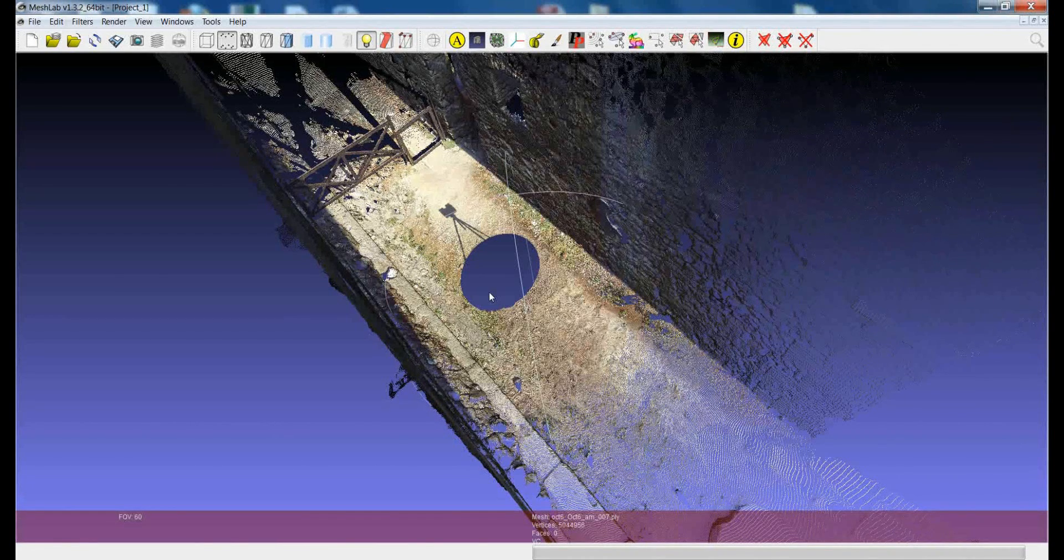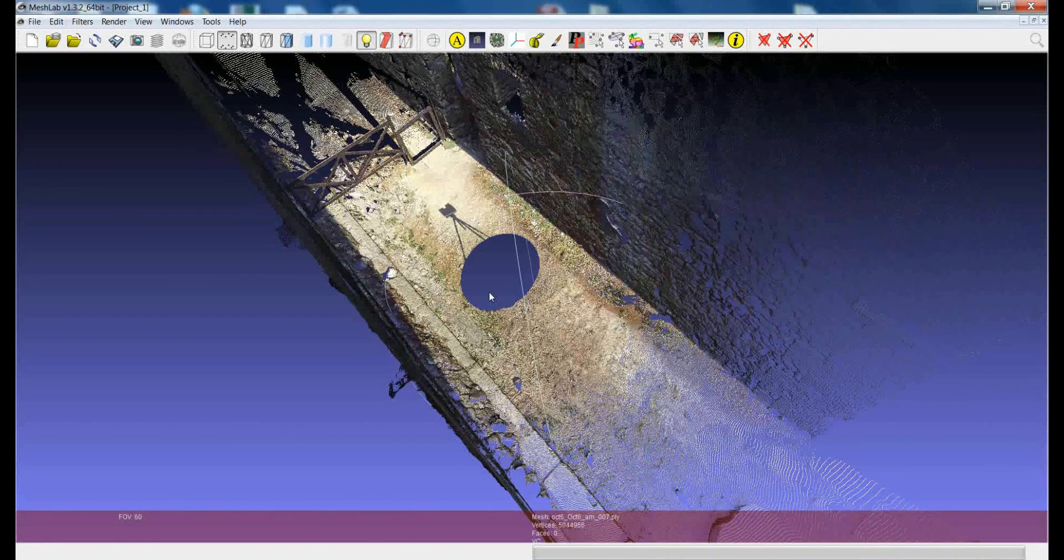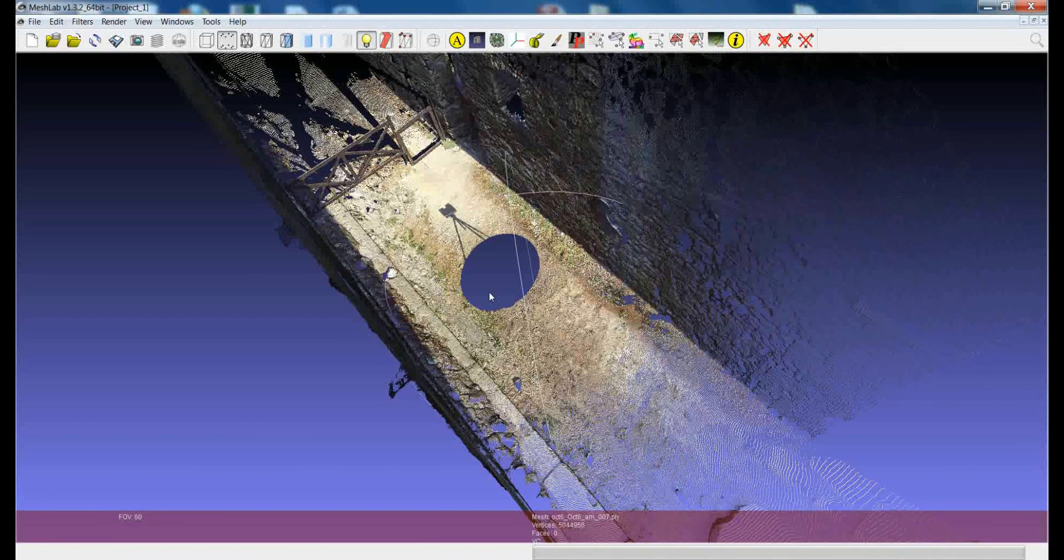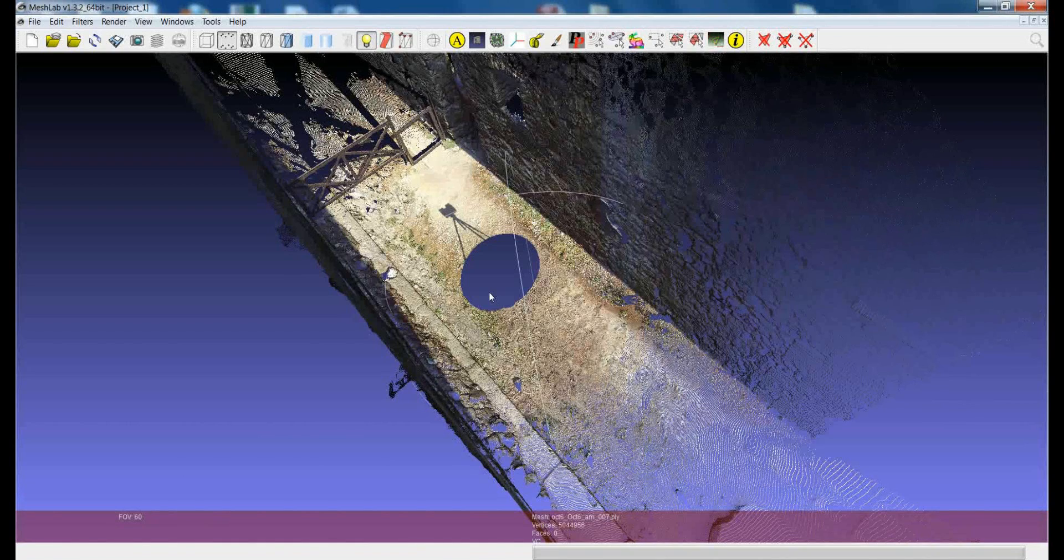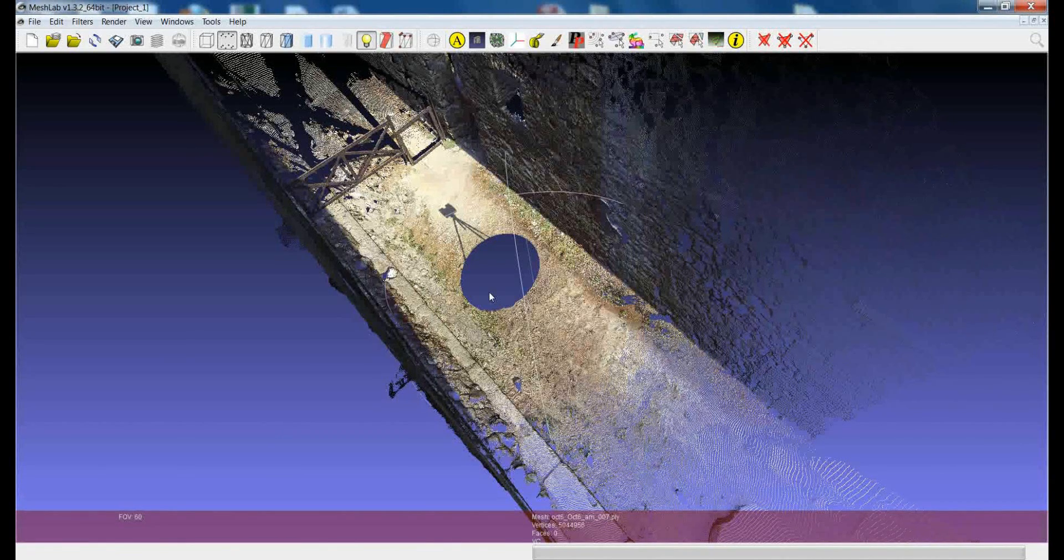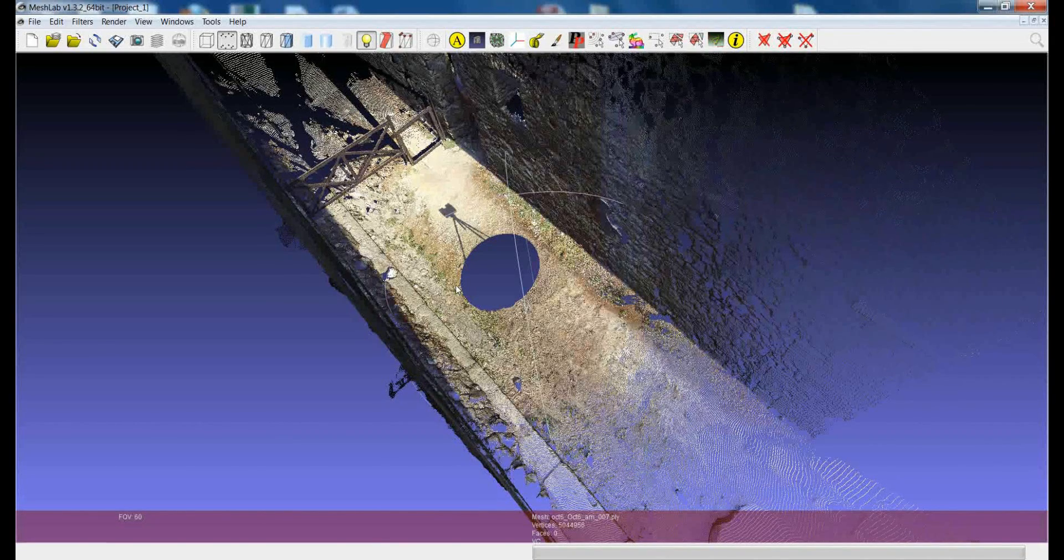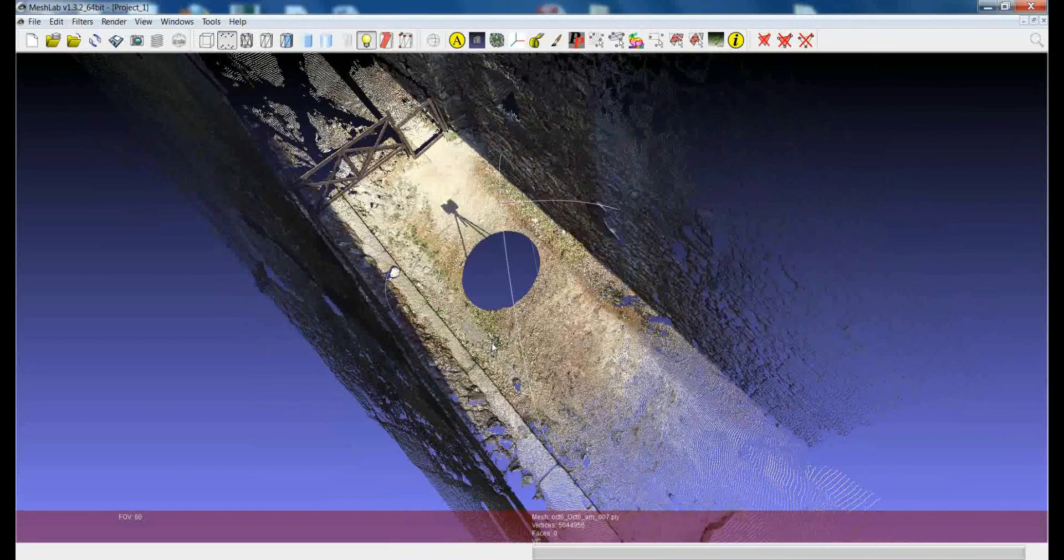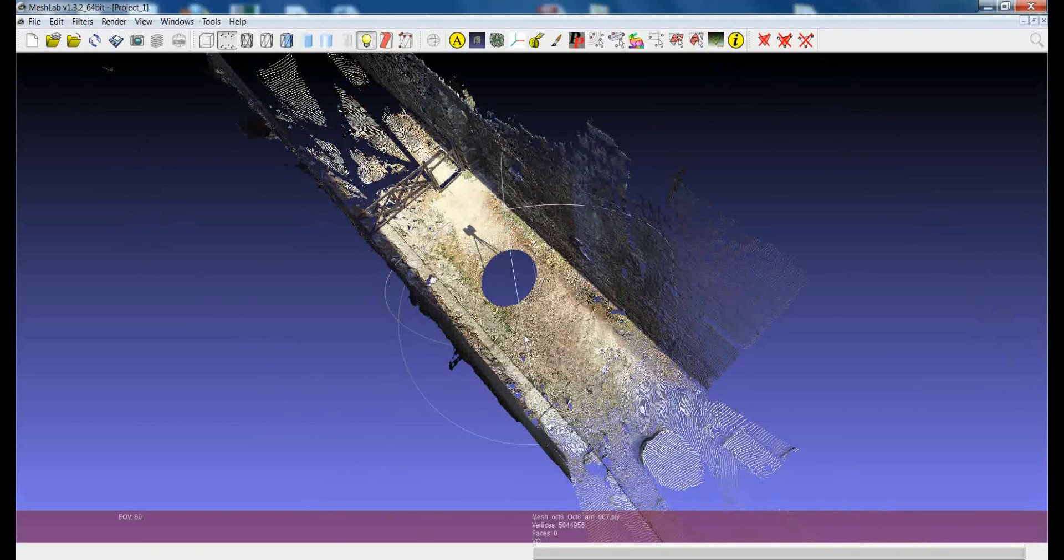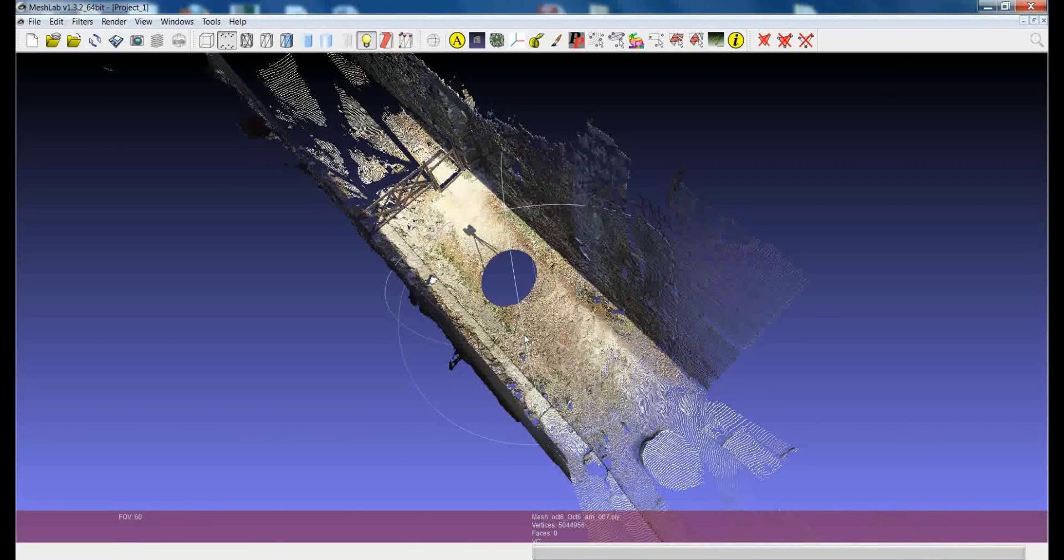For example, just think that when you're making a 3D scanning campaign using a time-of-flight or phase-shift scanner, you essentially have more or less the idea of the density of the points that you would like to acquire. You would say like one point every half centimeter, one point every centimeter and so on. So, if you have an idea of it in advance, you can try to resample this point cloud so that the point on average has the distance that was your goal for the acquisition.